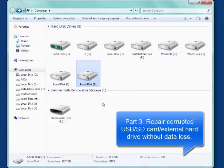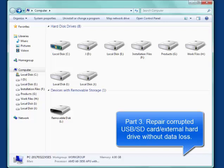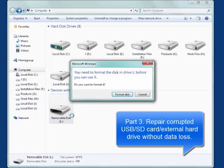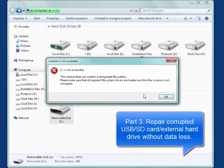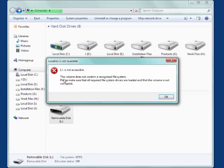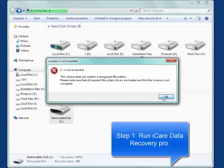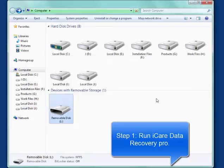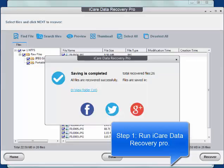Part 3: Repair corrupted USB, SD card or external hard drive or internal hard drive without data loss. You can still use iCare Data Recovery Pro.